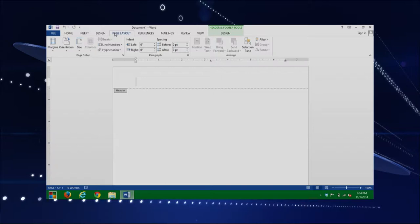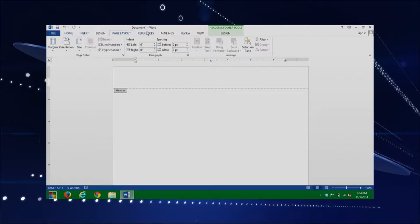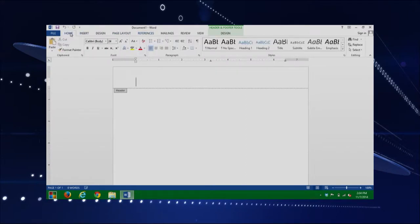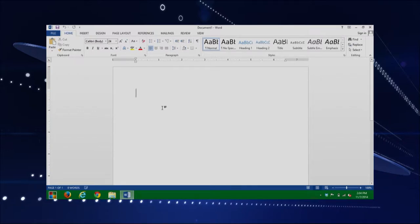I'm just going to quickly introduce you to a couple different features within Microsoft Word. So again, this is your ribbon and the tabs are your options at the top. Today we're going to be looking at the Home tab, which has a lot of your styling options — you can change your fonts and everything as well. You can just start typing and we have a default font that's set up, which you might want to change.